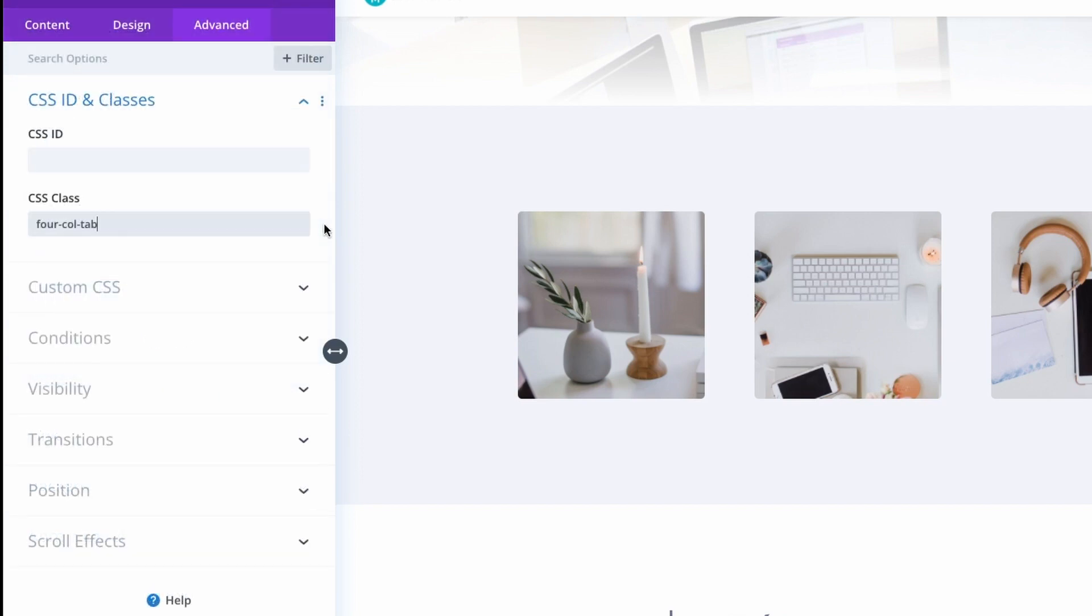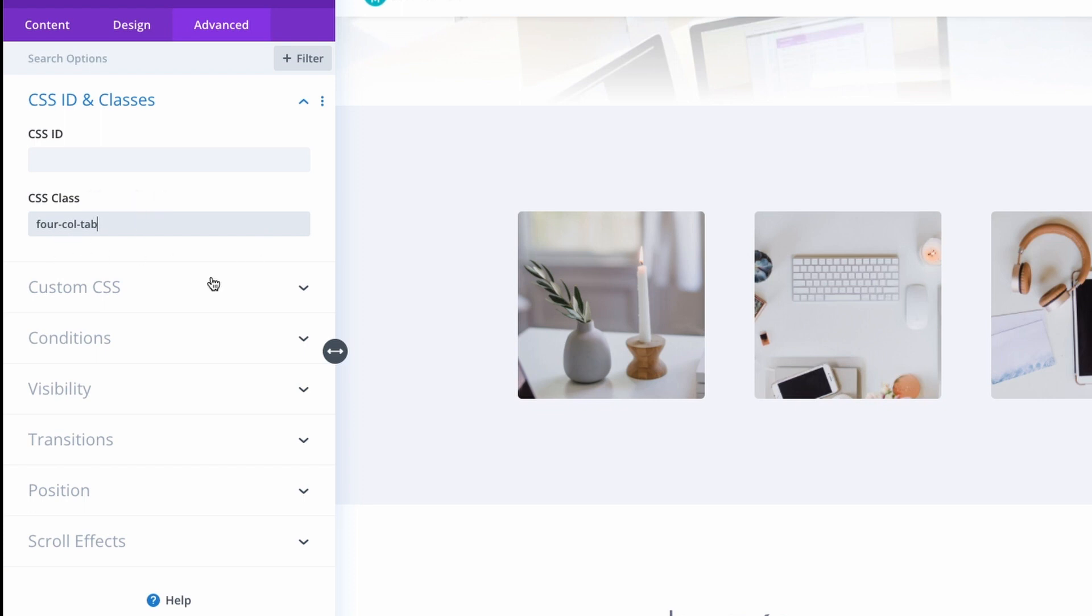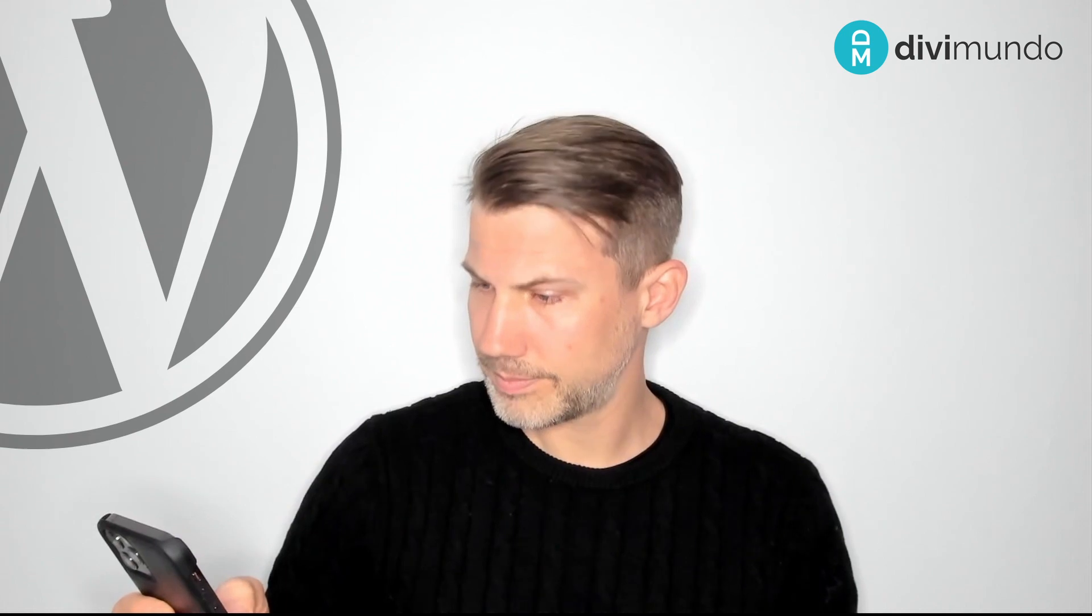And one last thing: let's say that you want to use four columns in tablet but you want to keep the default value which is one column in mobile. Yeah, that's an easy thing to achieve. Just don't add any CSS class for the mobile columns. Just add your fourcoltab for the four columns in tablet and Divi will take care of the rest and show you the default one column in mobile.